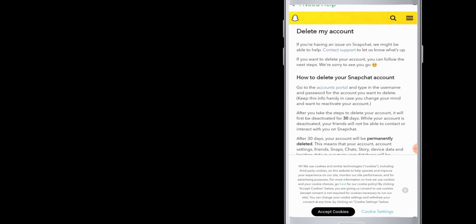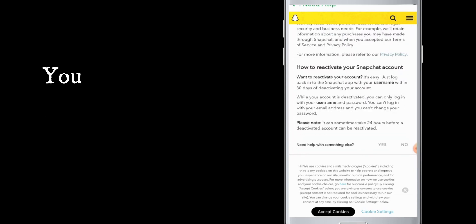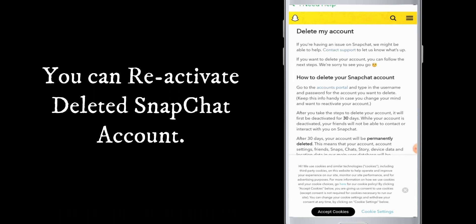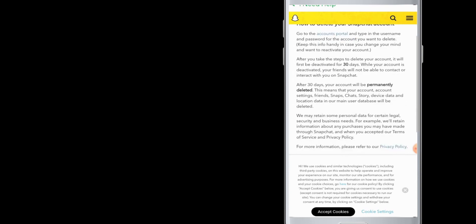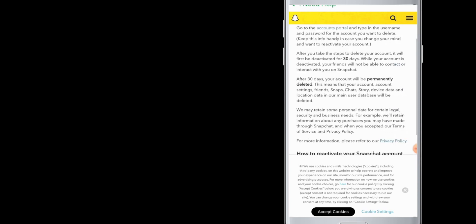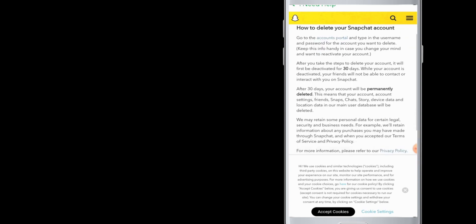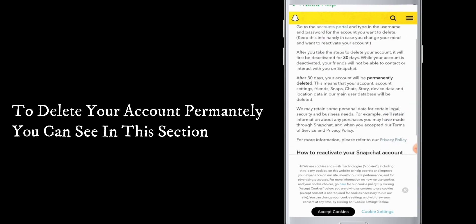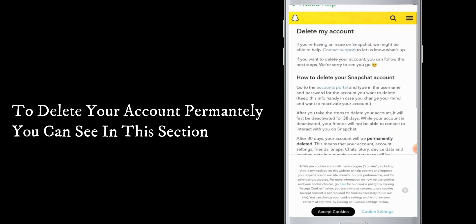Once you delete your Snapchat, you can also reactivate it in a few amount of time. Go through this and you will know how long it takes to delete your Snapchat account permanently and how you can reactivate your Snapchat account. Read thoroughly, and then once you have decided to delete your Snapchat account permanently, you can see in this section how to delete your Snapchat account.